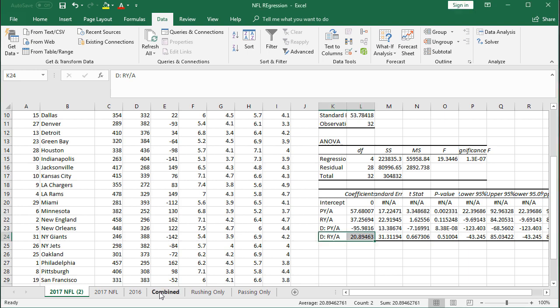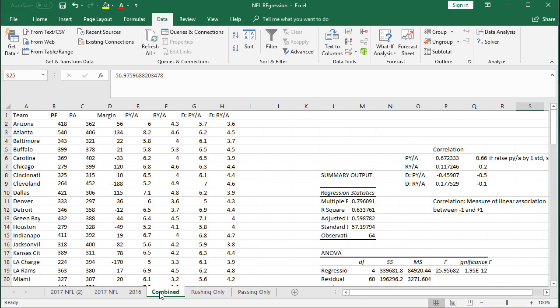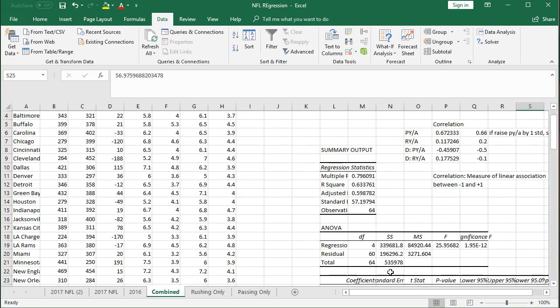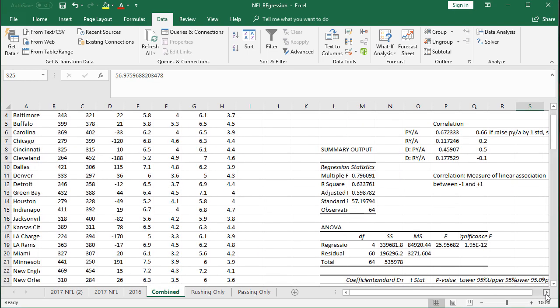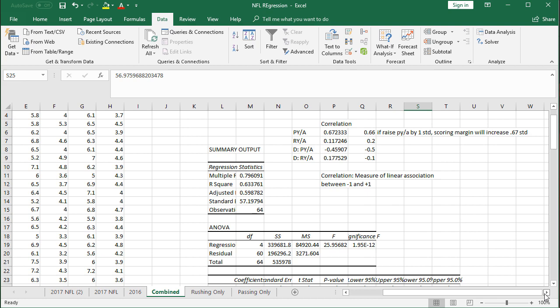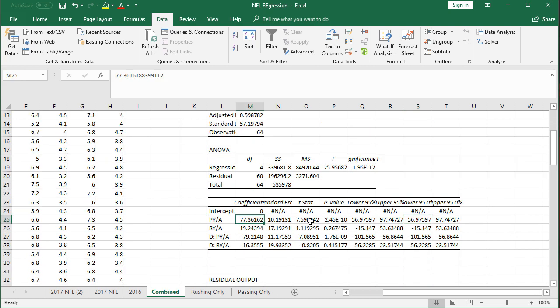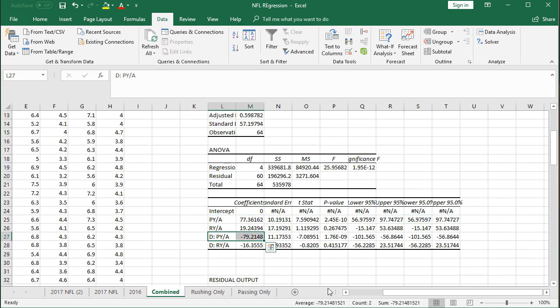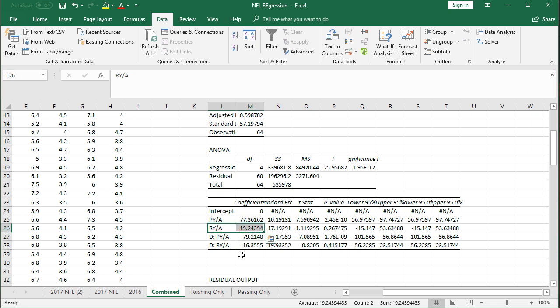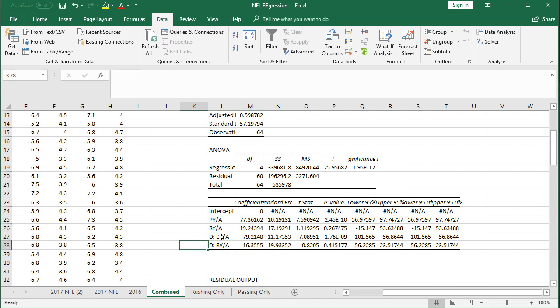I also did 2017 and 2016 combined. You can take a look at the results here. It was 77 for passing yards per attempt, negative 79 for defensive pass, so right about the same there for passing and then your ability to stop the pass, and then also right about the same for rushing yards and rushing yards against.